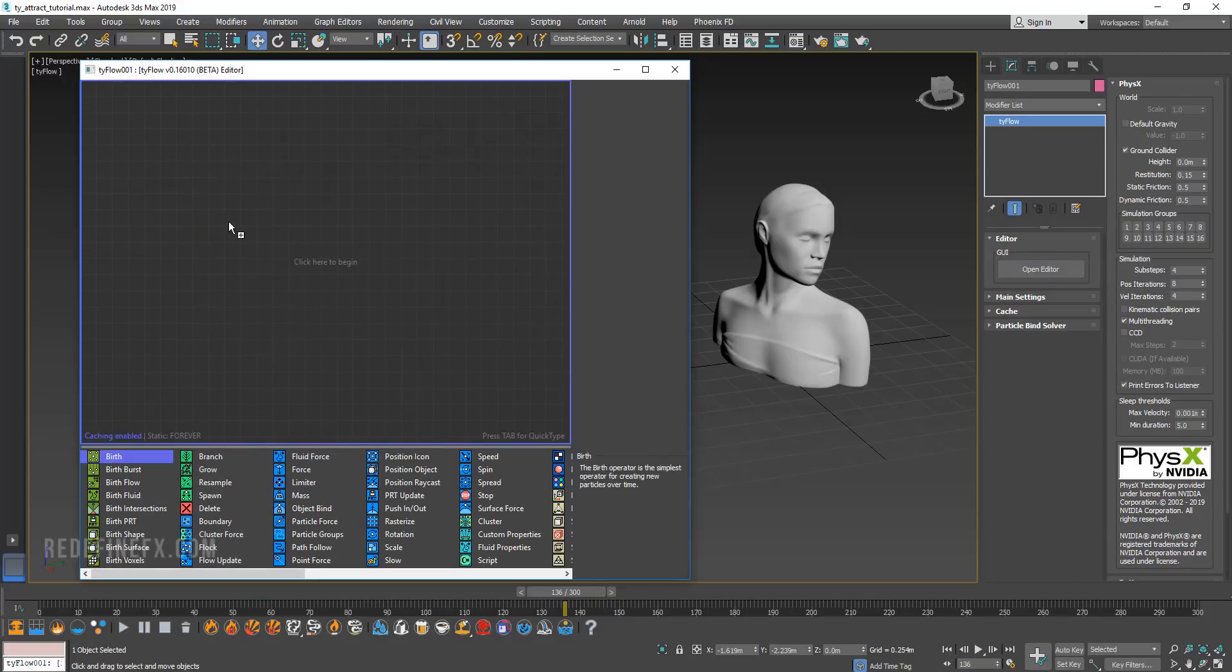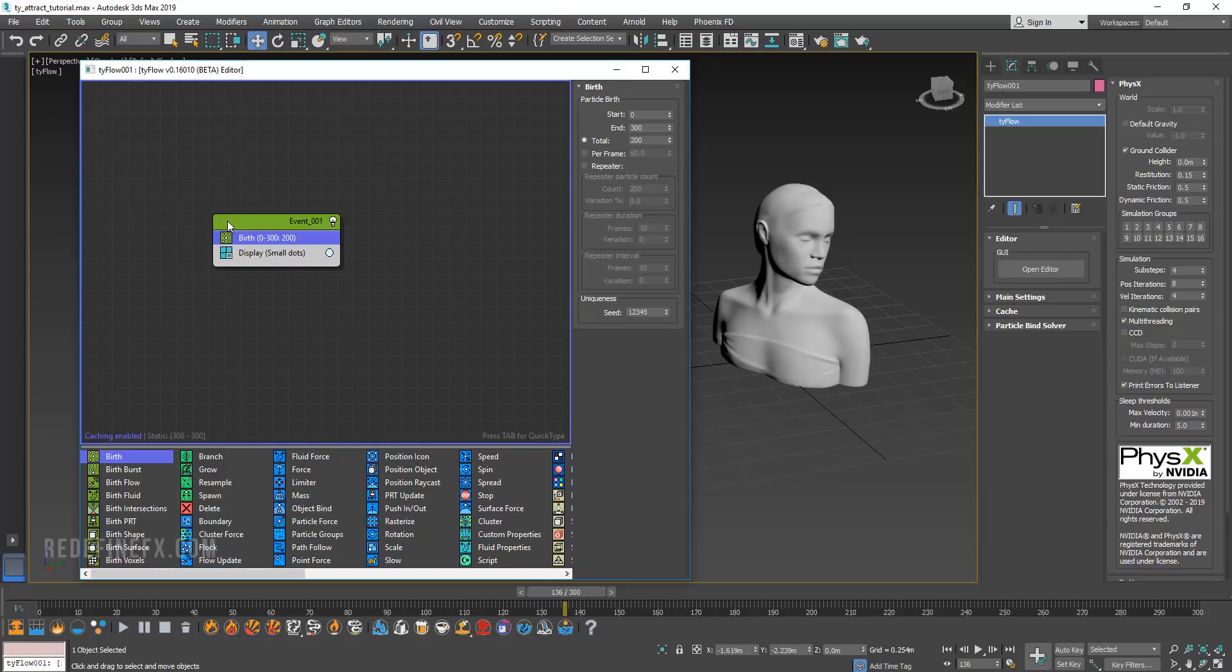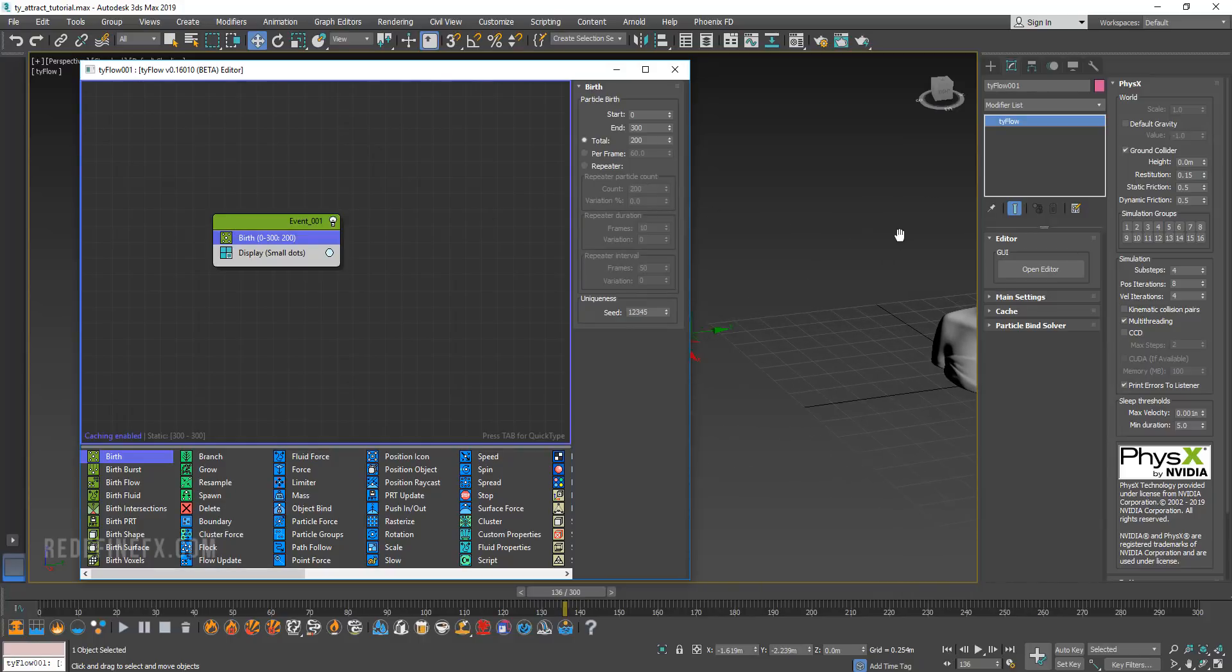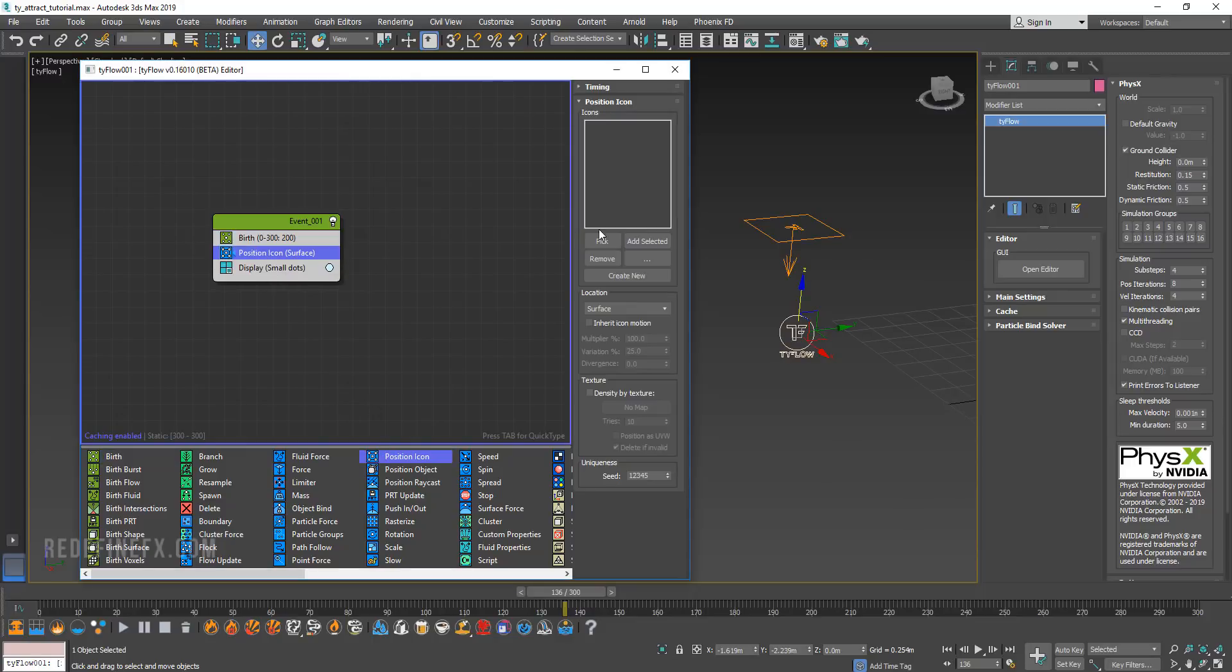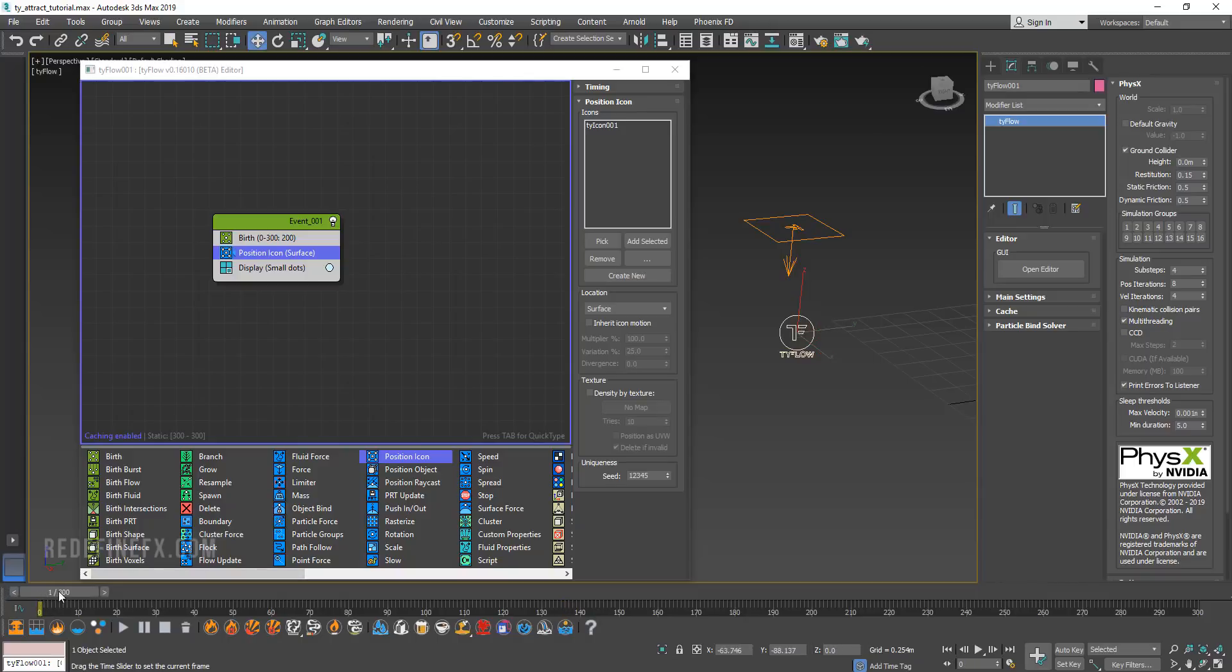We're just going to create a birth to birth some particles. We want those particles to be born on top of this icon. So we're going to say position icon and put it right under birth. Then we need to pick this icon. So they are being born as expected.